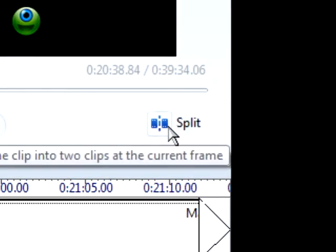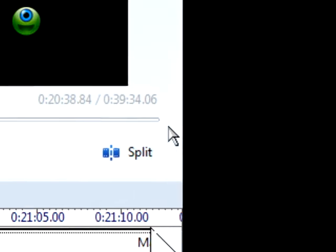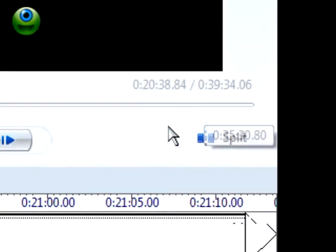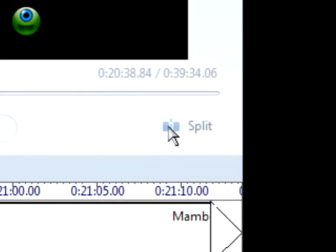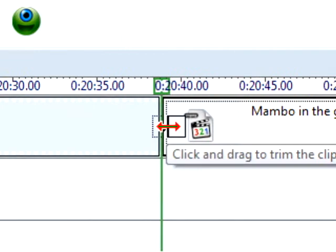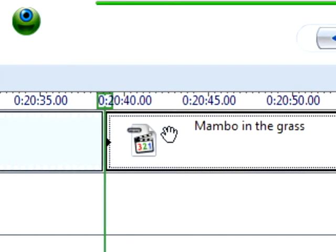You've got to make sure that you've chosen video. That's what I was doing a second ago, showing you choose video, not audio or audio music.